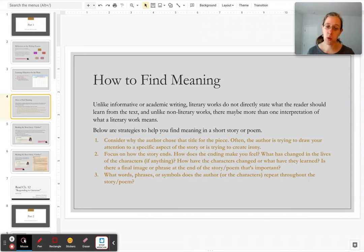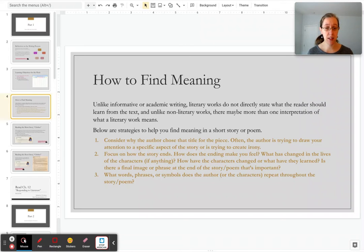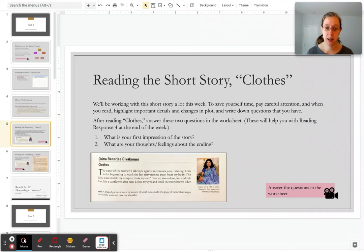Third, what words, phrases, or symbols does the author or do the characters keep repeating or state throughout the story or poem? Sometimes you'll even find that there's a phrase in the story that is the title of the work, and oftentimes that's kind of a big clue as to what the author wants you to take away.